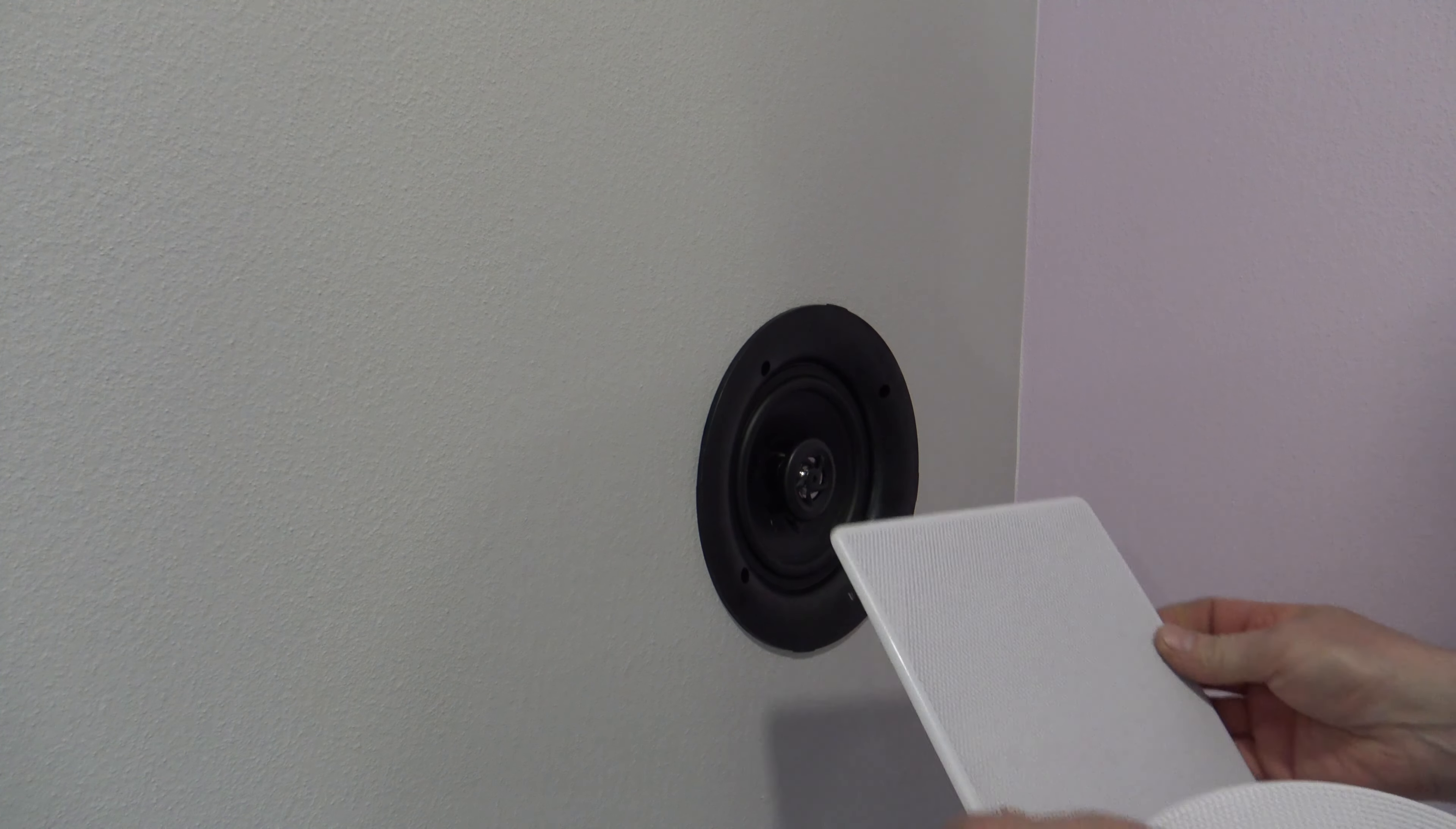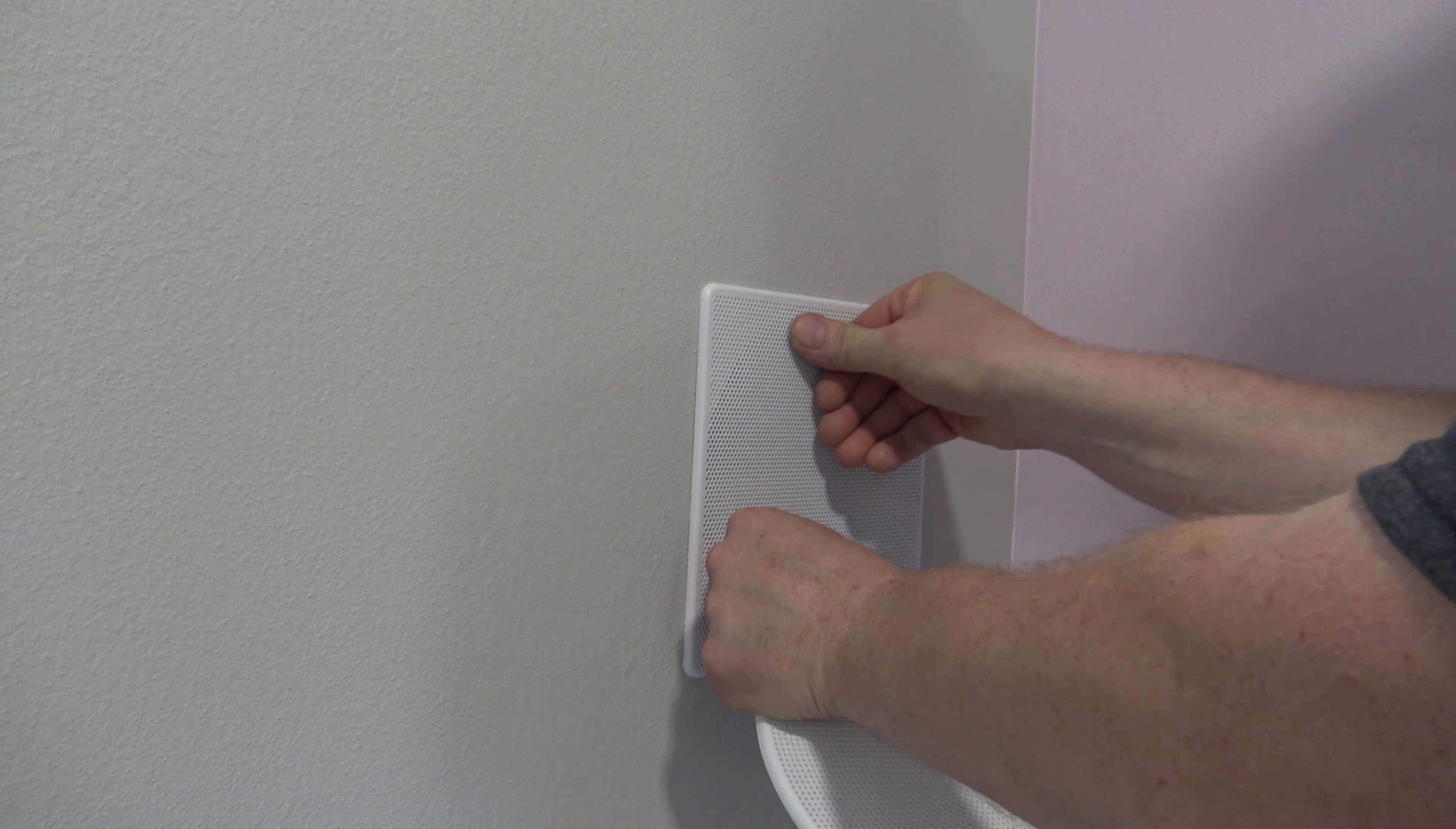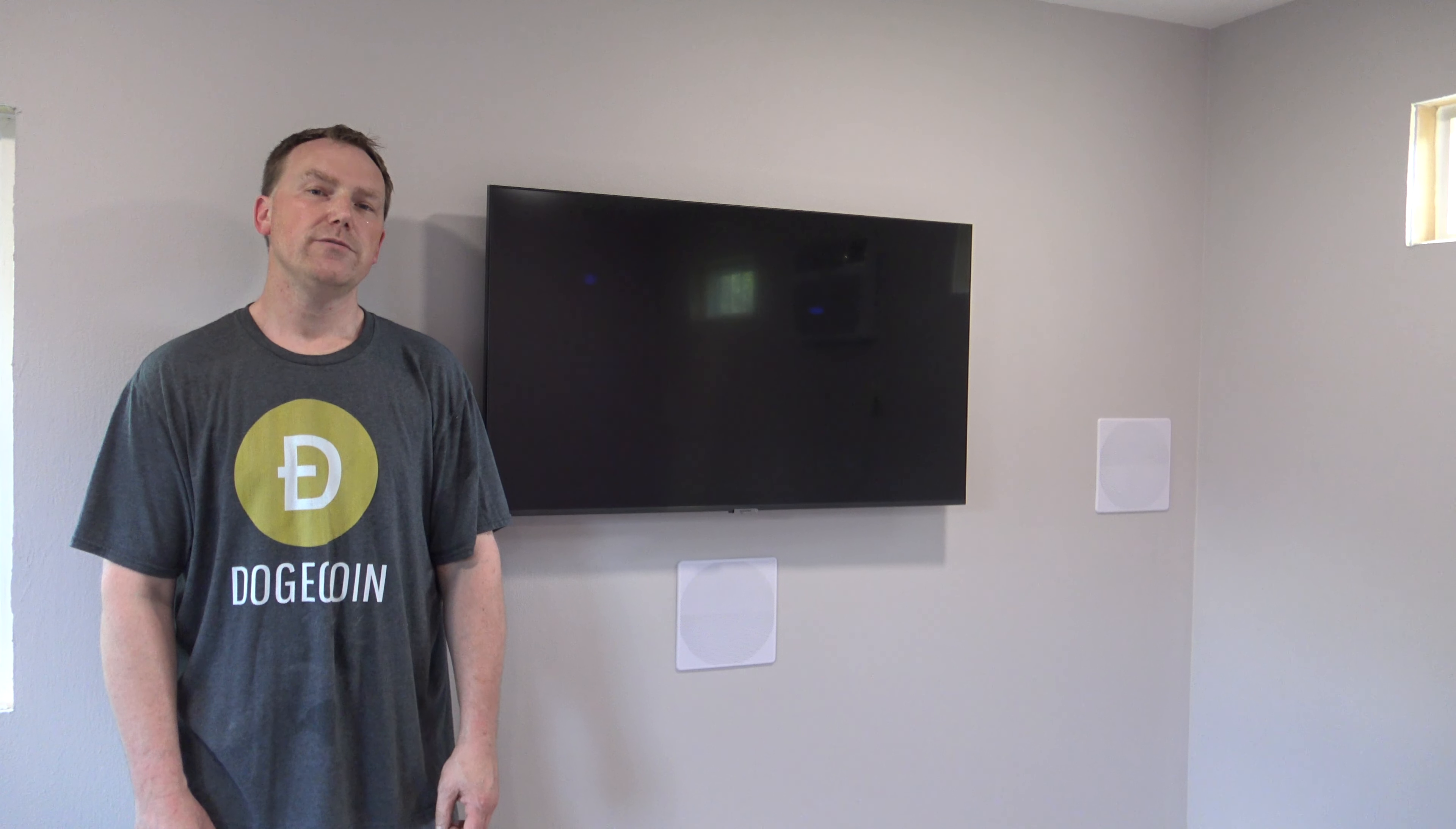So these particular speakers come with either the round grill or the square grill. And for this particular application, we're going to use the square one. All you do is line it up, push on it just a little bit, and it snaps right in place. Now all my speakers are done and mounted. I hope some of my tips that I shared in this video helps you make your job a little bit smoother and easier. Hope you find this video helpful and informational, and thanks for watching.